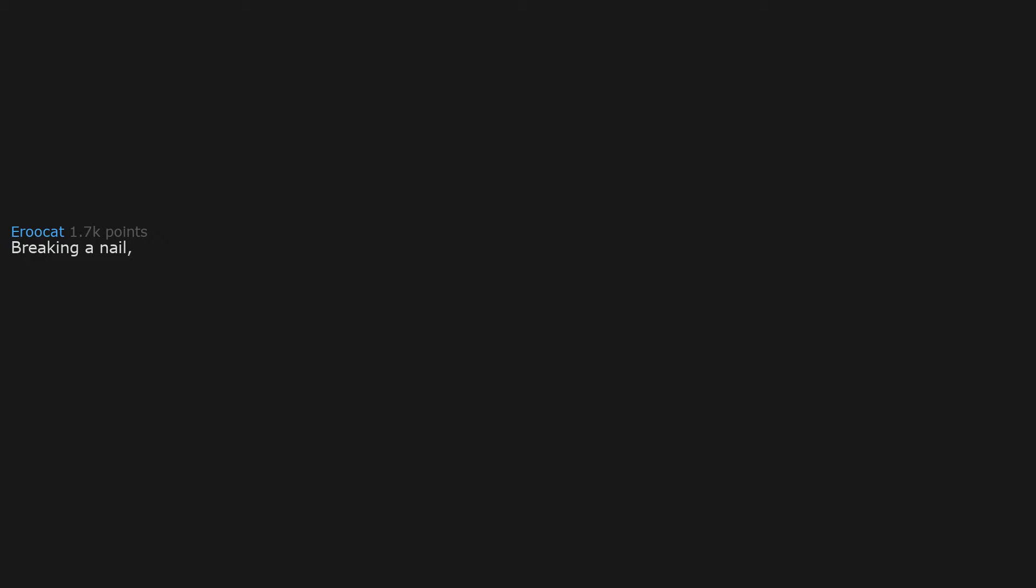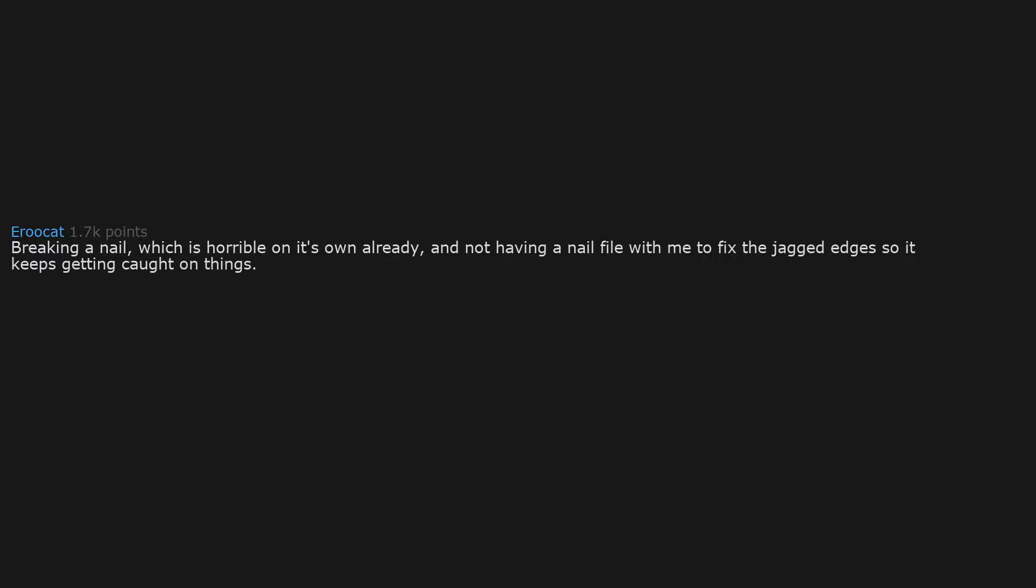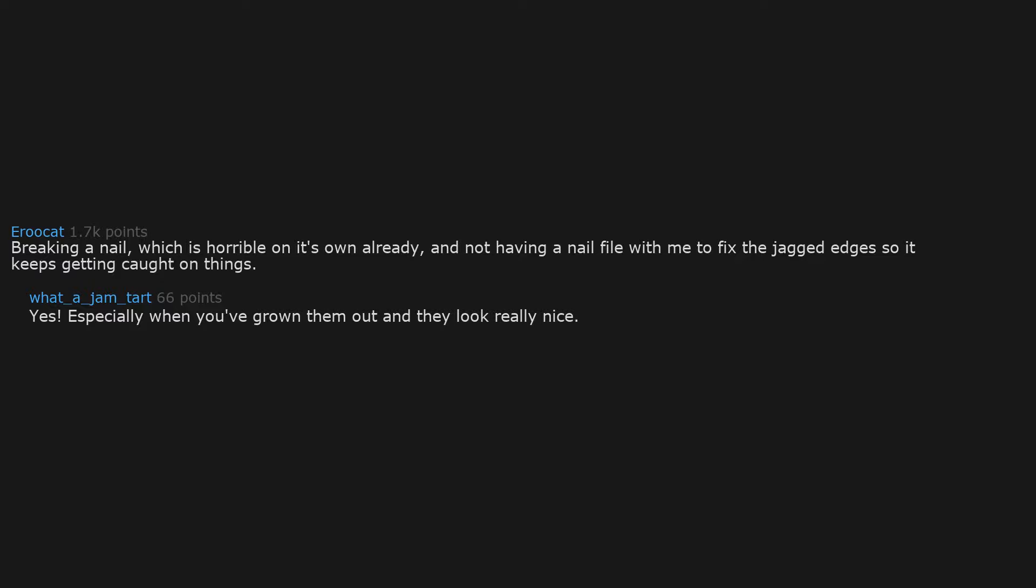Breaking a nail, which is horrible on its own already, and not having a nail file with me to fix the jagged edges so it keeps getting caught on things. Yes, especially when you've grown them out and they look really nice. If one of my nails breaks, I'm cutting them all the same length and starting again. I can't stand uneven nails.